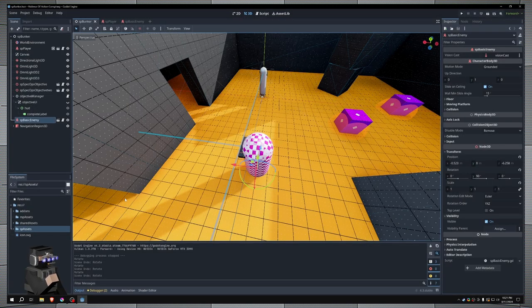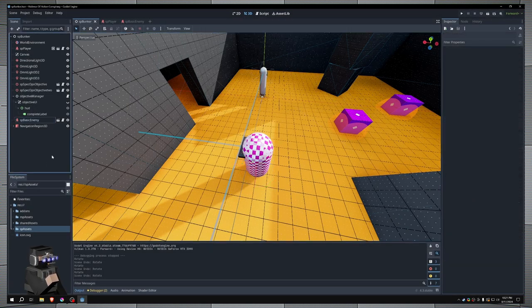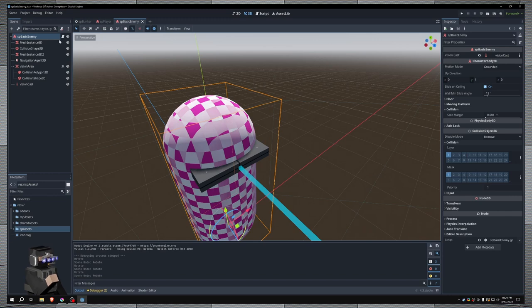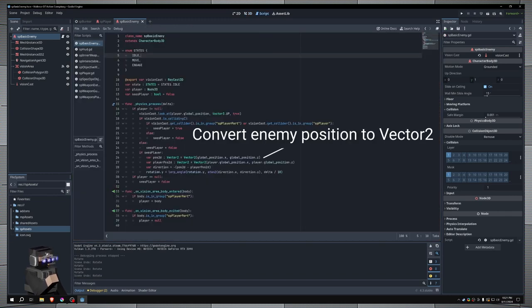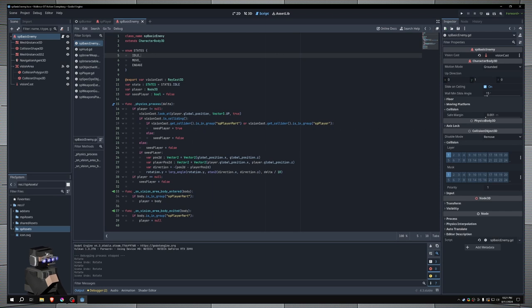So jumping over to our enemy script here, the first thing I do is convert the enemy position into a 2D vector instead of a 3D vector, just because it's easier to work with. And you might notice here that instead of passing in globalposition.y, I pass in globalposition.z.